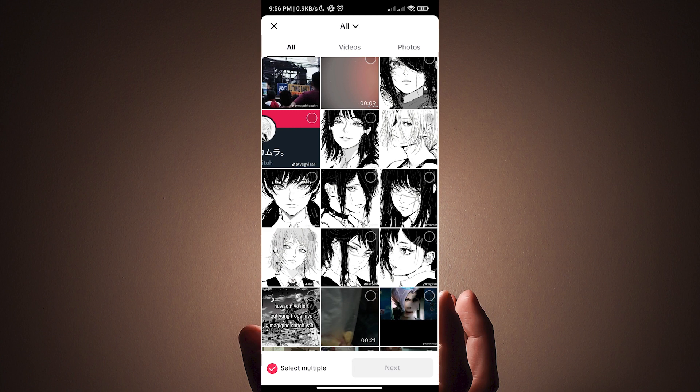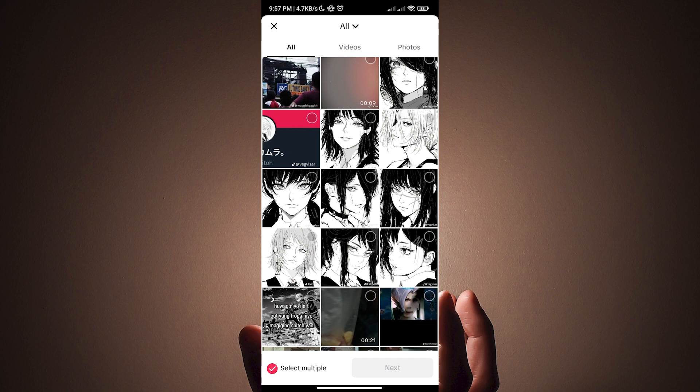Once you have done that, we are now able to select multiple pictures that we can upload. Just select the picture that you want to upload. But remember that the first photo you select will be the first one to show up. The order will be the same way you selected them.